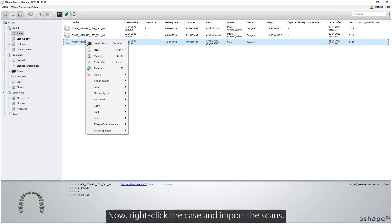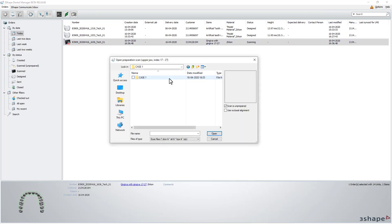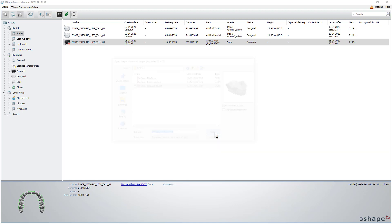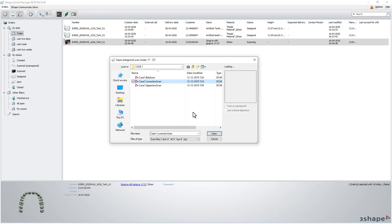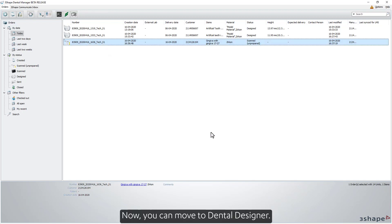Now, right-click the case and import the scans. Then you can move to Dental Designer.